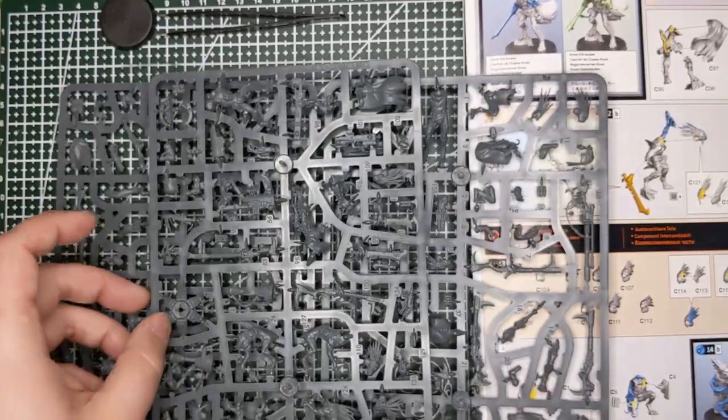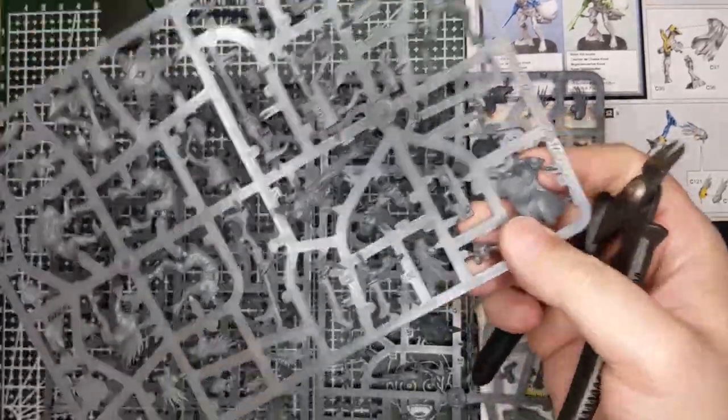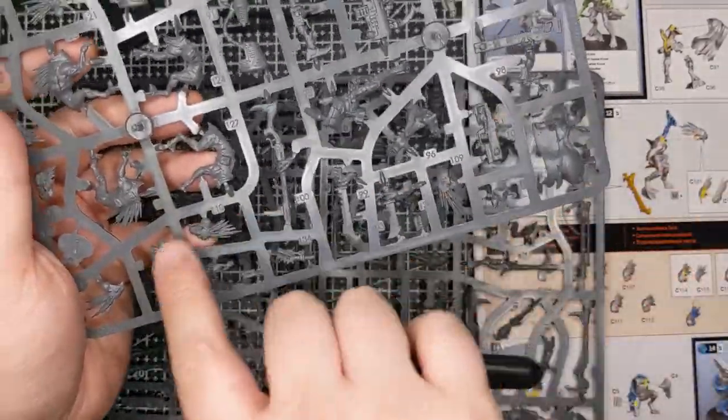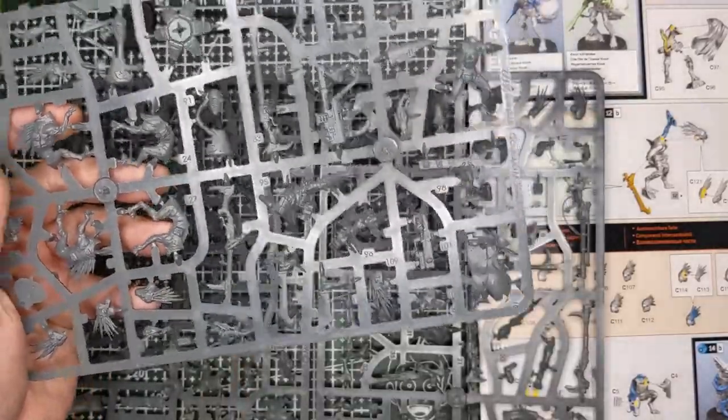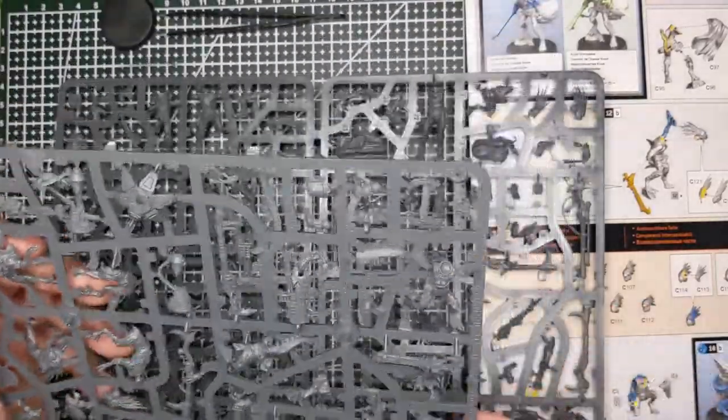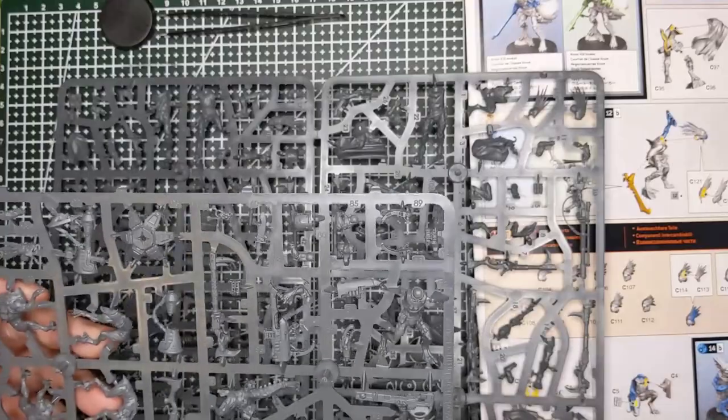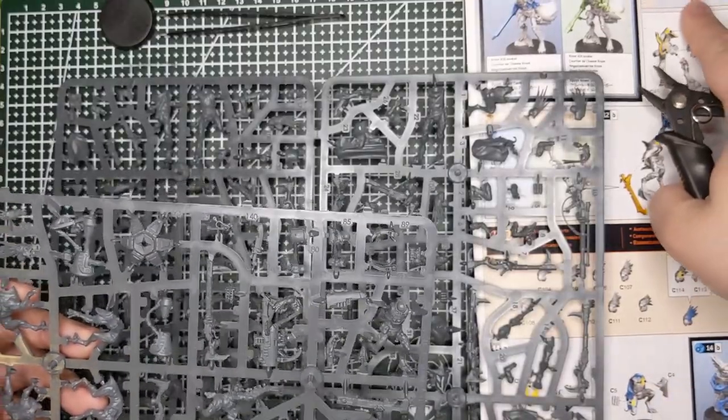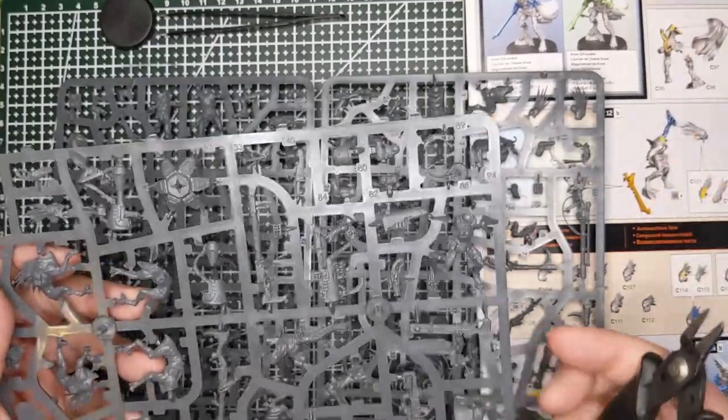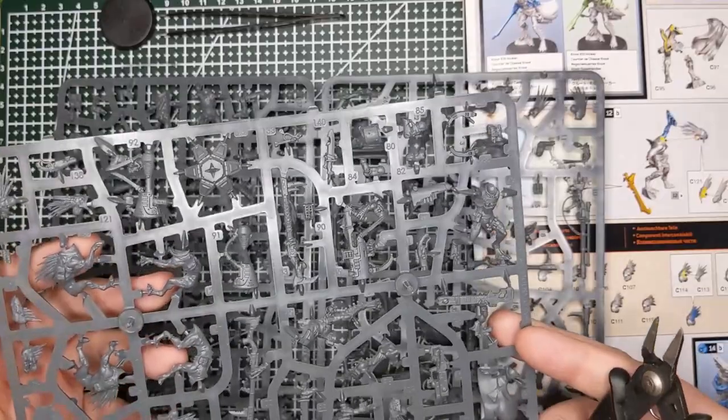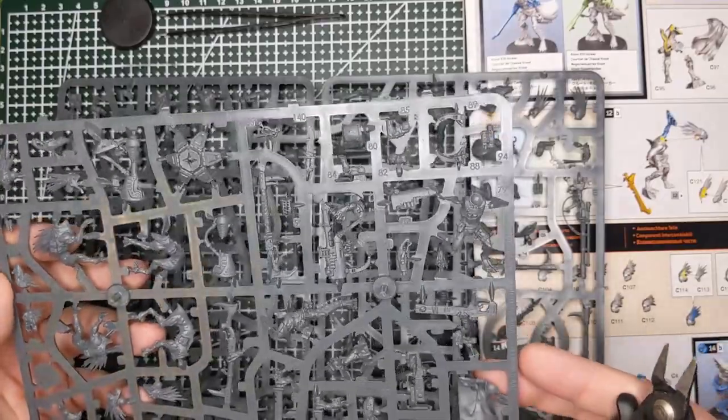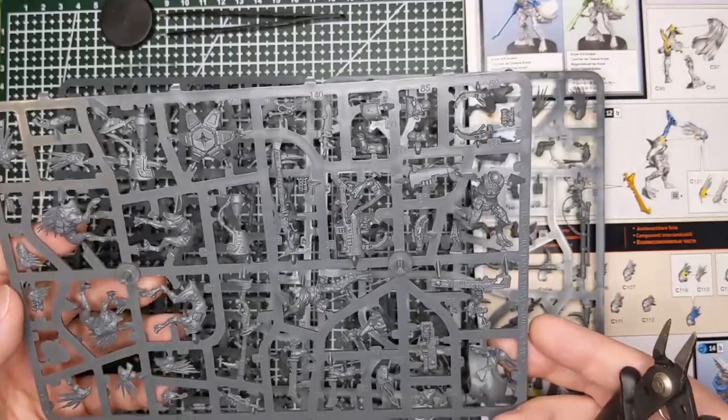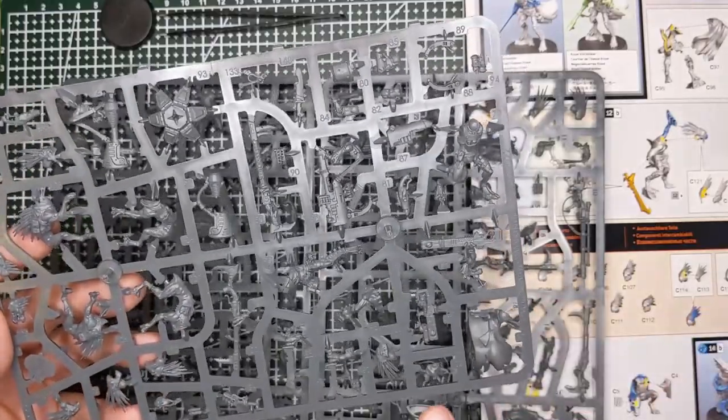Depending on the type of model you have, you may want to give it a bath in warm water and dish soap. But I've never had to do that for Citadel models. That's mostly for resin models. The mold release chemicals can prevent paint from adhering properly to the model. But again, 40k models, I generally don't bother.